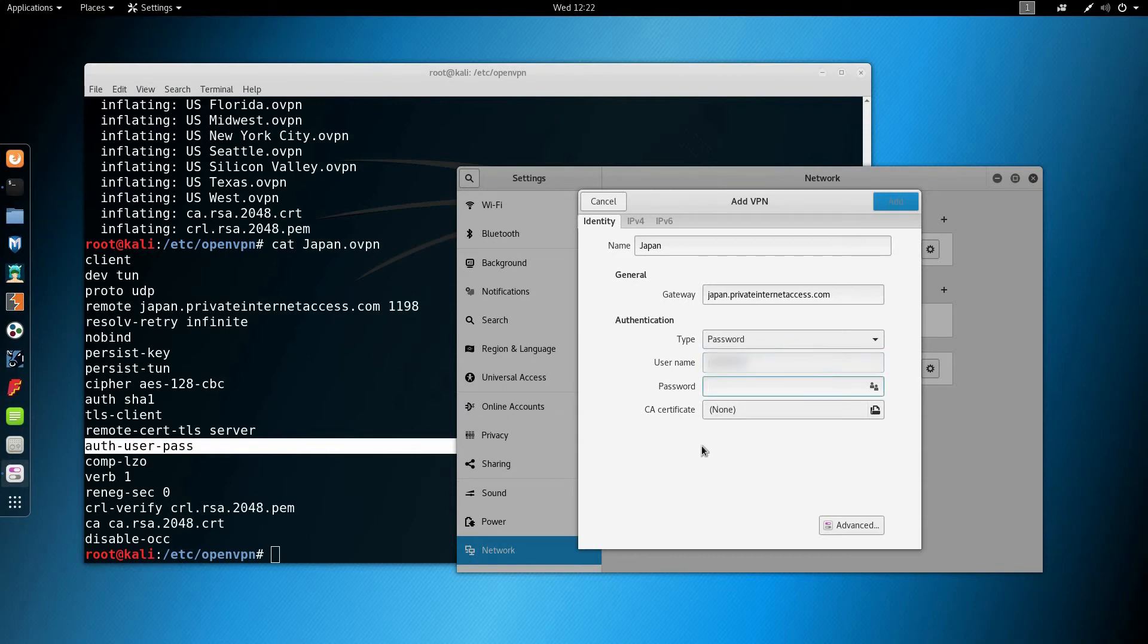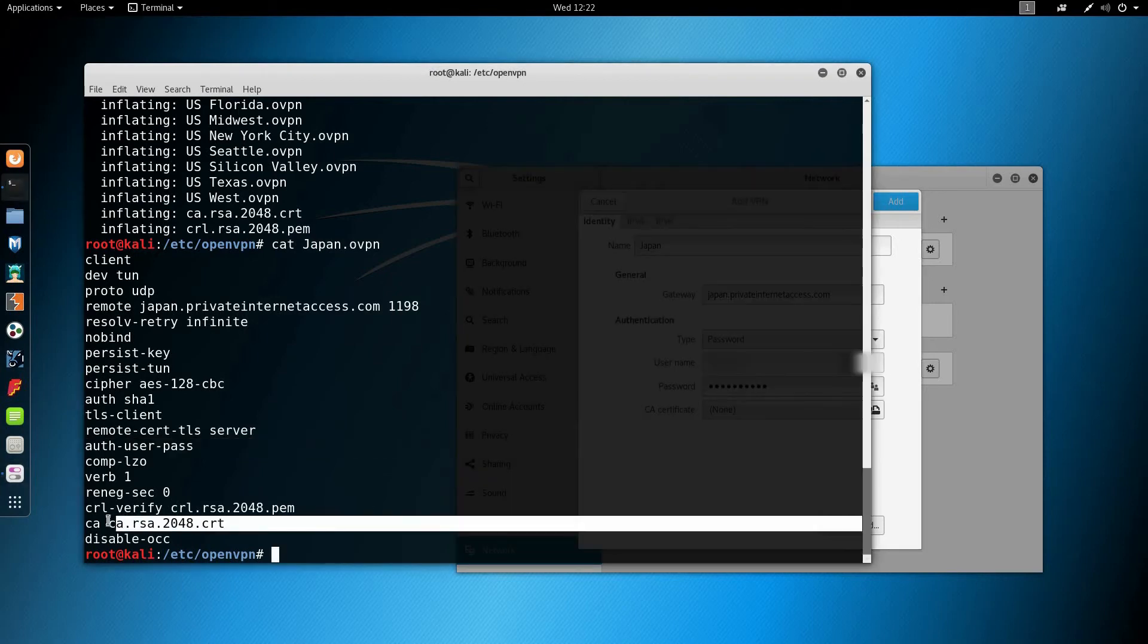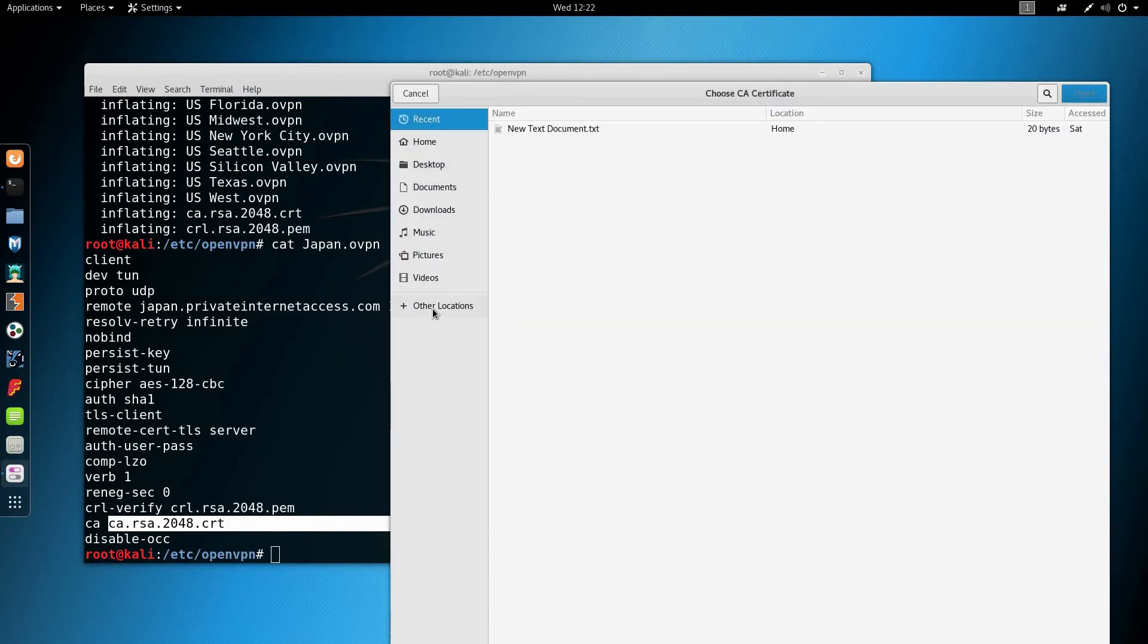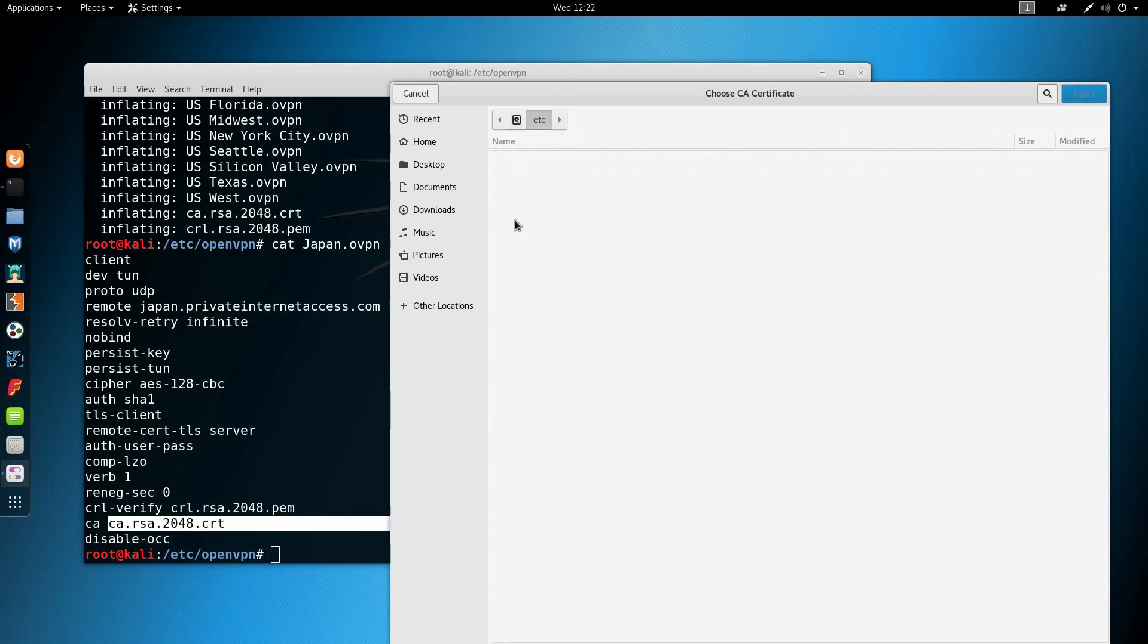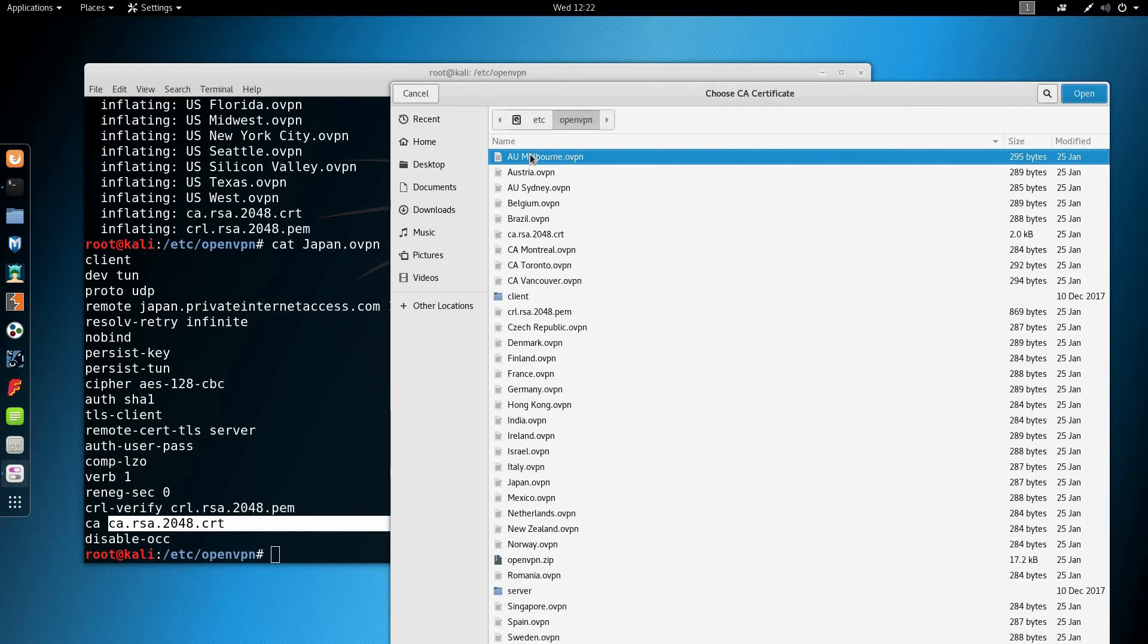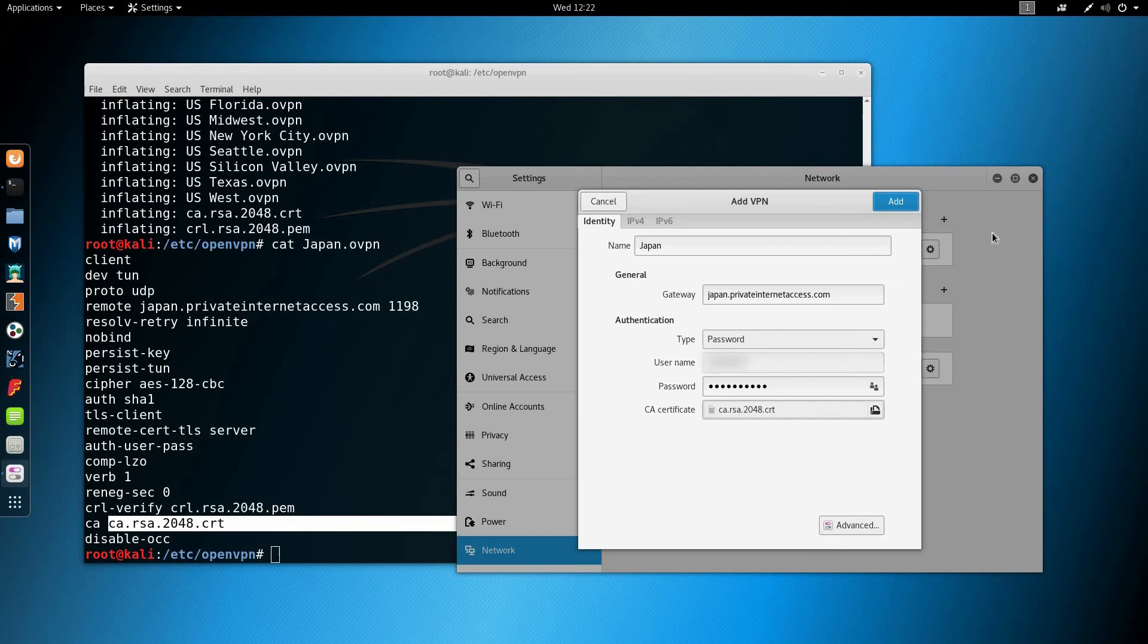And my password. Next I'm going to browse for the certificate on my drive location, computer, etc, openvpn, and look for the file. There it is. Open.